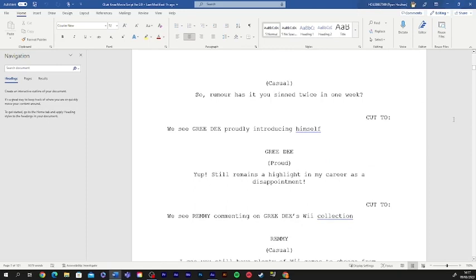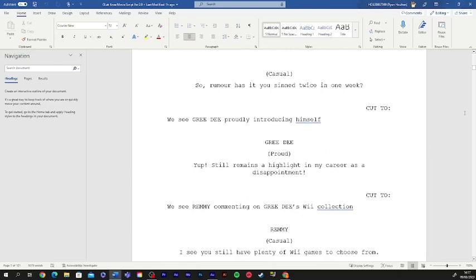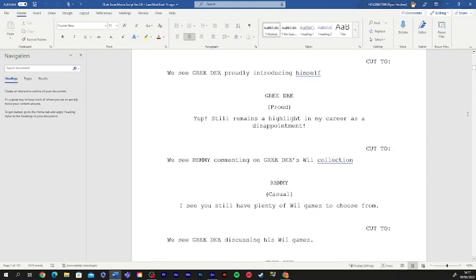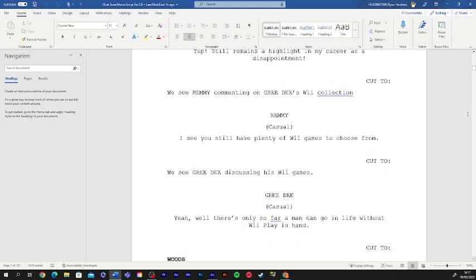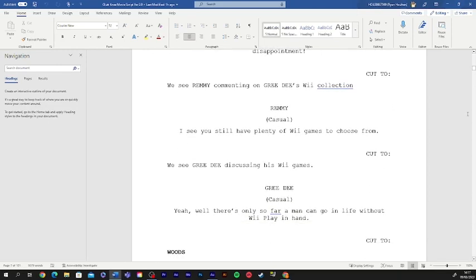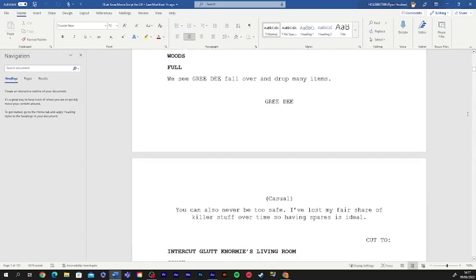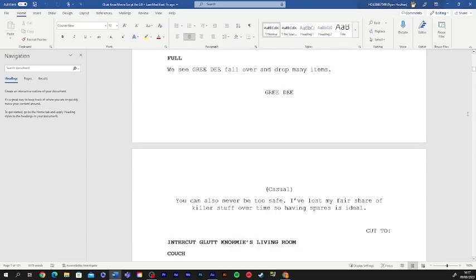Yep, still remains a highlight in my career as a disappointment. I see you still have plenty of Wii games to choose from. Oh, yeah, well there's only so far a man can go in life without Wii Play in hand. You can also never be too safe. I've lost my fair share of killer stuff over time, so having spares is ideal.